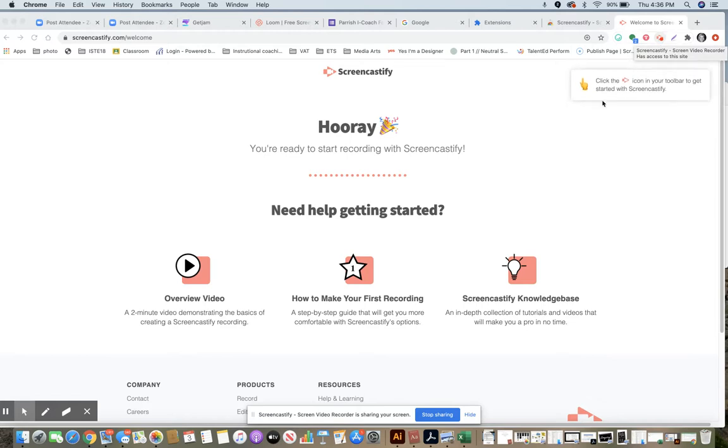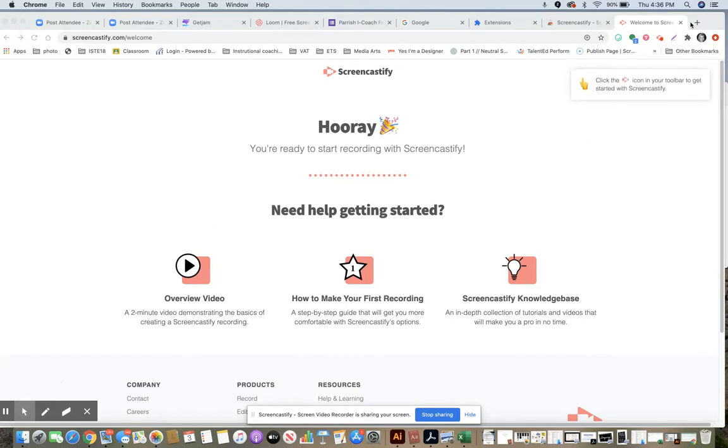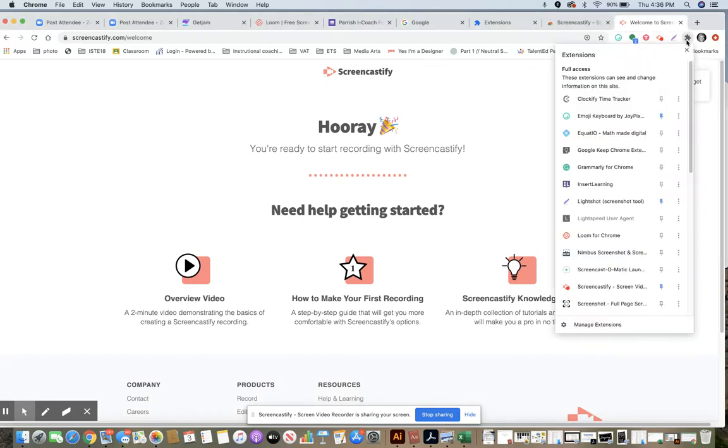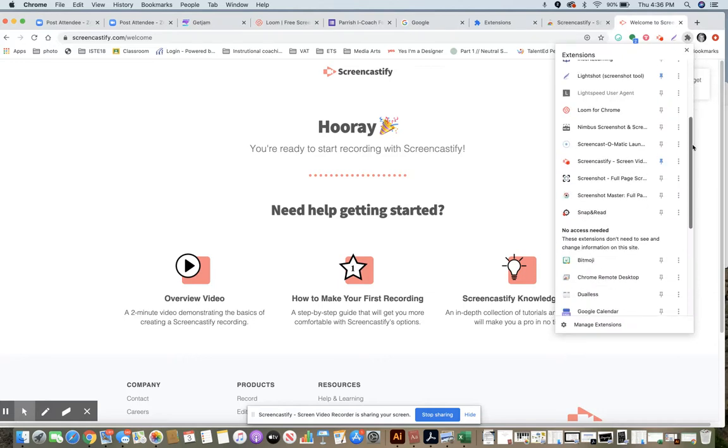But what you want to do is go up to that puzzle piece and you're going to go down to the bottom and hit manage extensions.